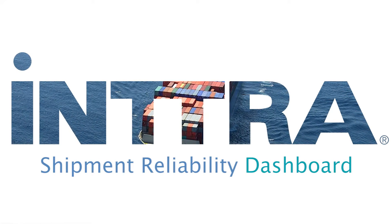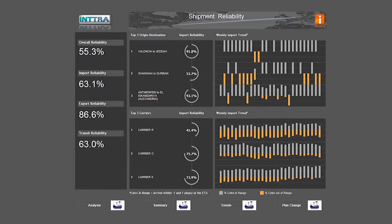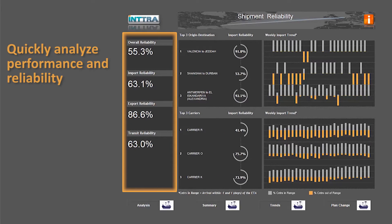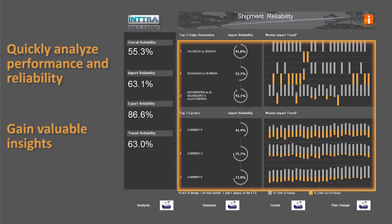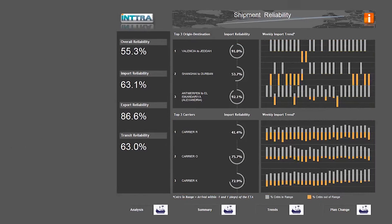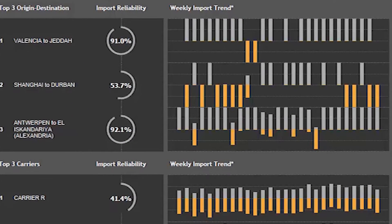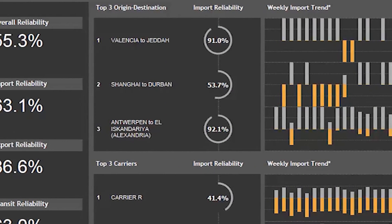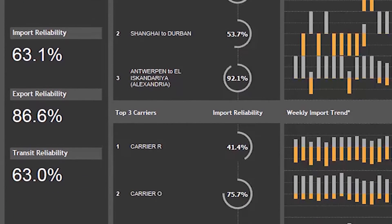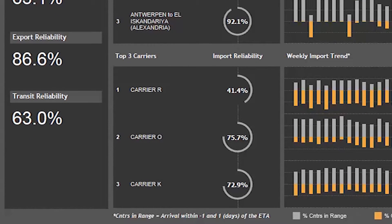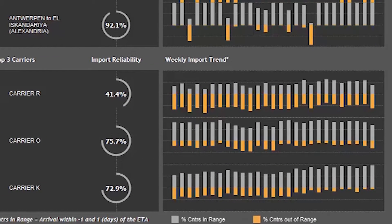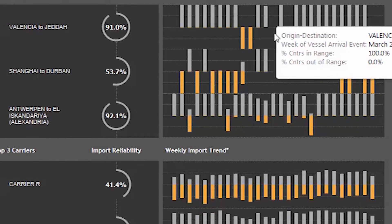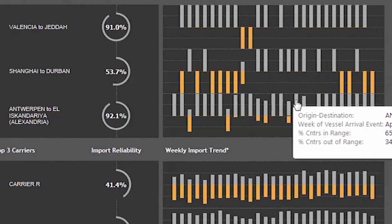Introducing Intra's Shipment Reliability Dashboard, part of our new decision support tools that enable forwarders and shippers to quickly analyze performance and reliability of their shipments and to gain valuable insights to help grow their business. Forwarders and shippers can increase operational efficiency and customer service by making more informed decisions based on their own shipping history data, trade lane by trade lane, with advanced analytics from industry experts at Intra.